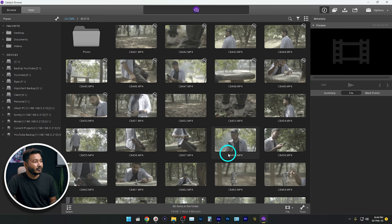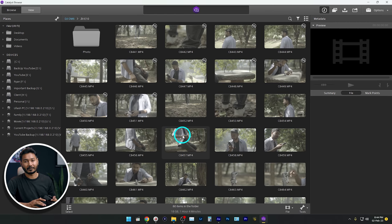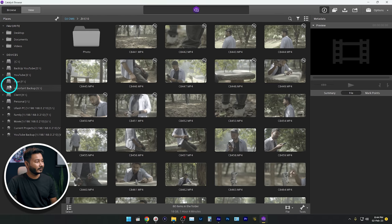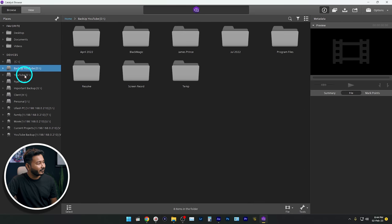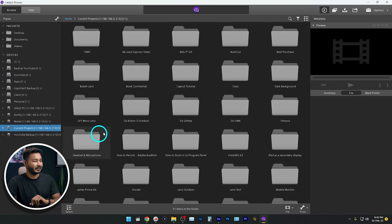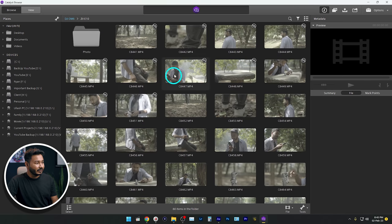Let's start the stabilizing process. When you open Catalyst Browse software, you'll get a file explorer just like this. Before proceeding, make sure you have transferred all videos from your camera to a local drive so it works fast, otherwise it will lag. Just browse to where you have saved your videos. I'll go to this folder where I have kept the video files I recorded today.